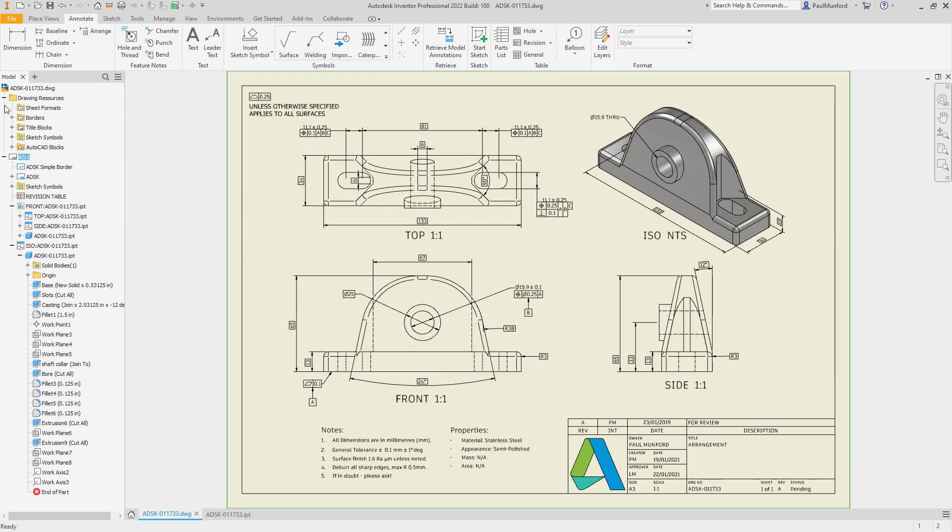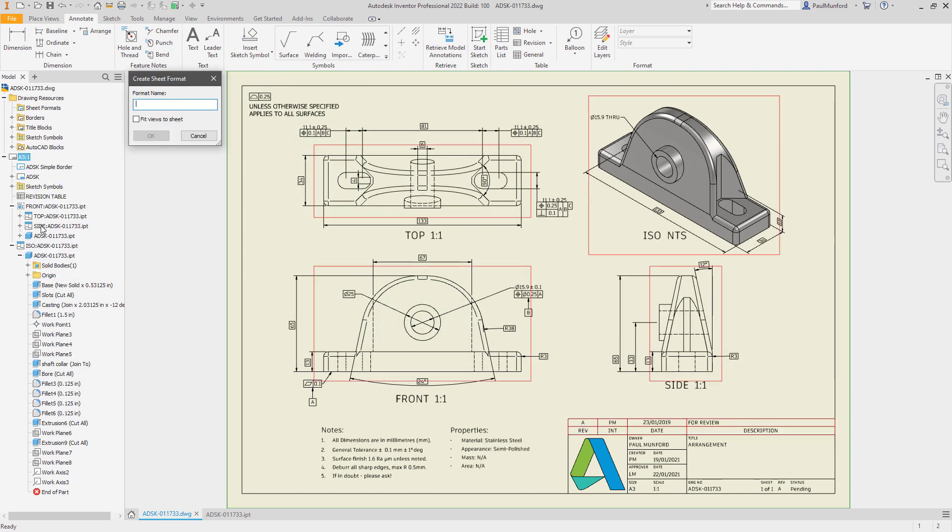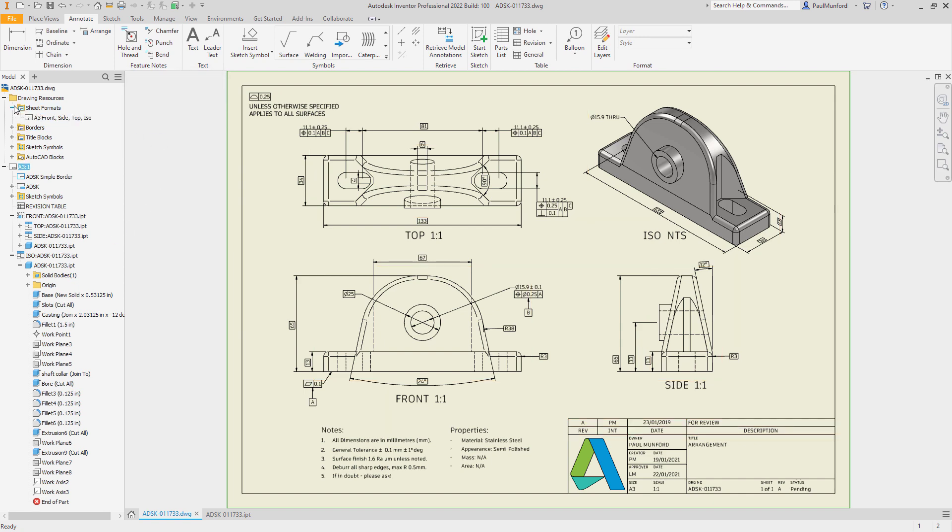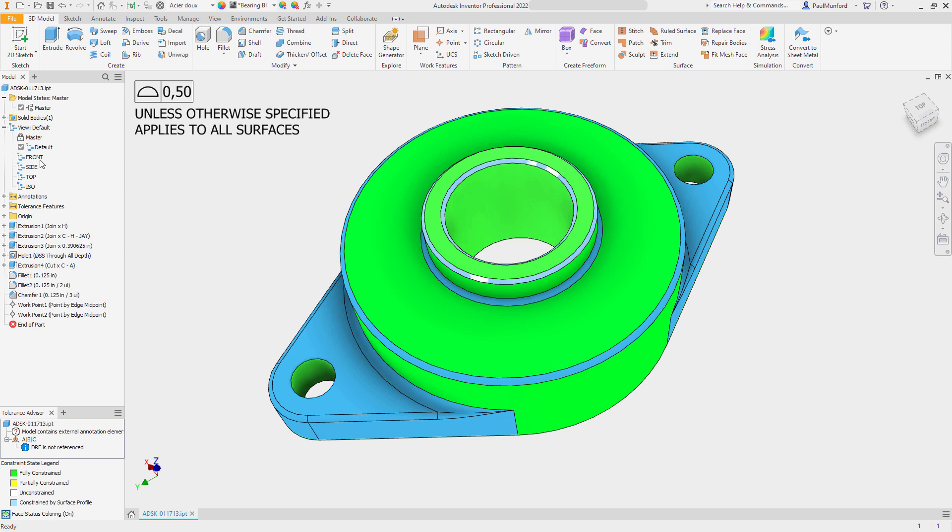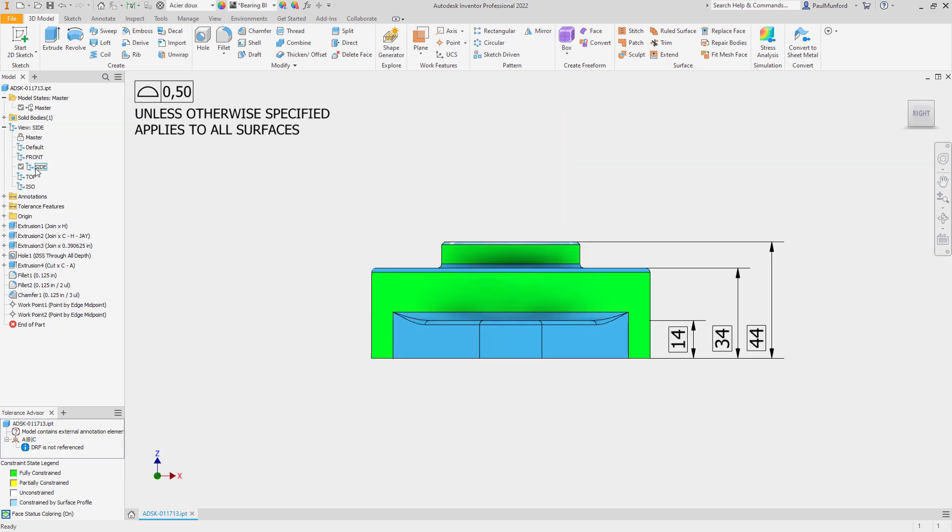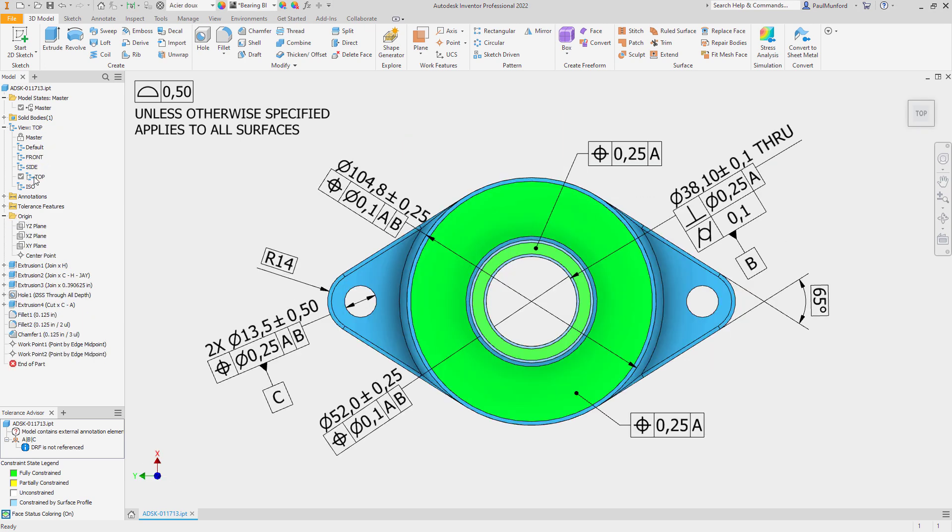Now, save your layout as a sheet format and save your drawing as a template. When you complete the modeling process, create a new drawing from the template file you created earlier using your custom sheet format.